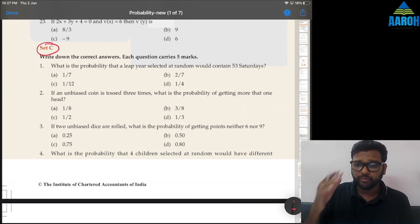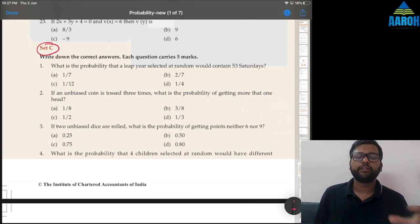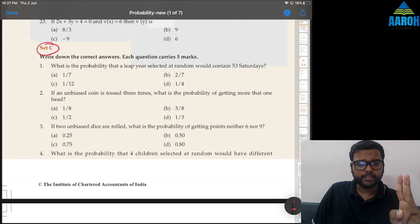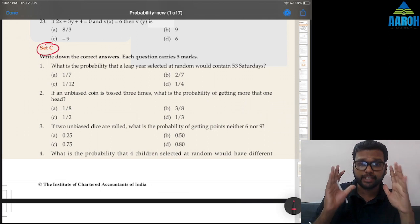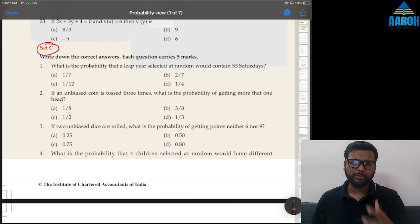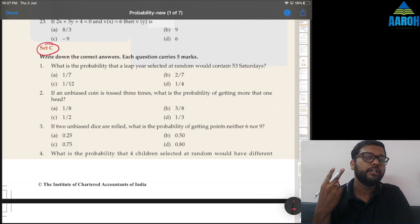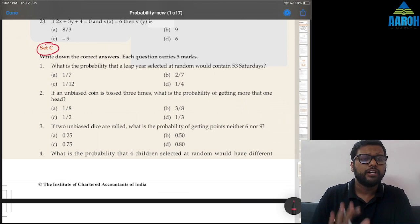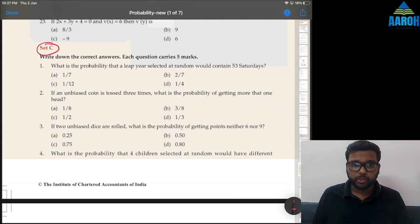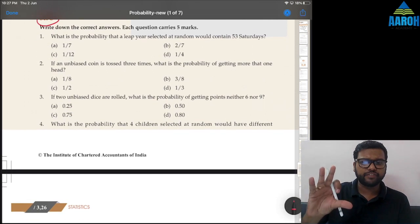A few rules before we start: the lecture will be completely in English so that everyone can understand. This set is being solved from an exam point of view — we are going to see how questions can be solved within one minute. I am not going to go into concepts deeply; full free and revision lectures are uploaded on the channel. Right now we only focus on MCQ solving within one minute.